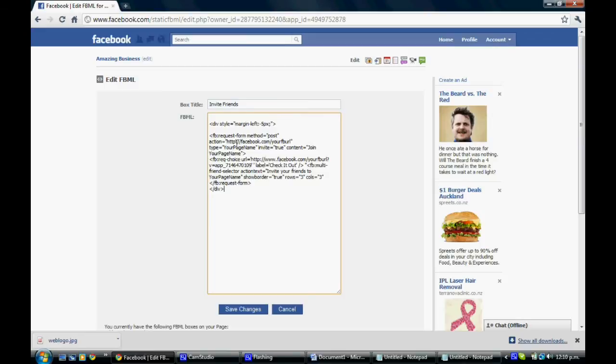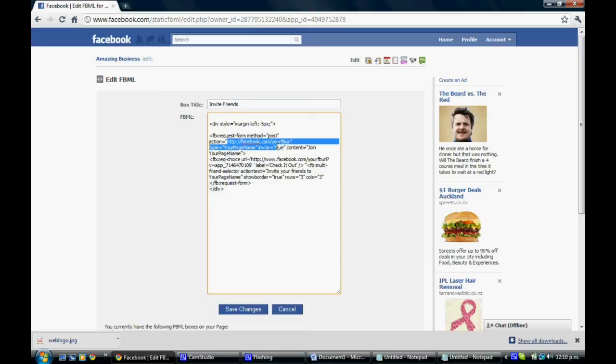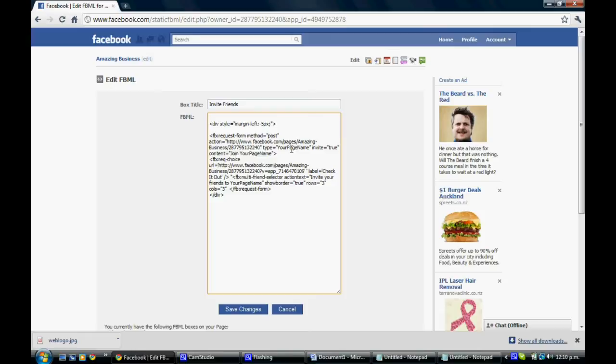And you'll see in a number of places there's a request for the URL. So we need to take that out and replace it with the one we pasted earlier. Make sure you keep all the speech marks and other quote marks and bits and pieces in place. You don't want to take those out. You'll see here again is another one. So there's two copies of that. And then you need to put your page name in. So there's three places for that.